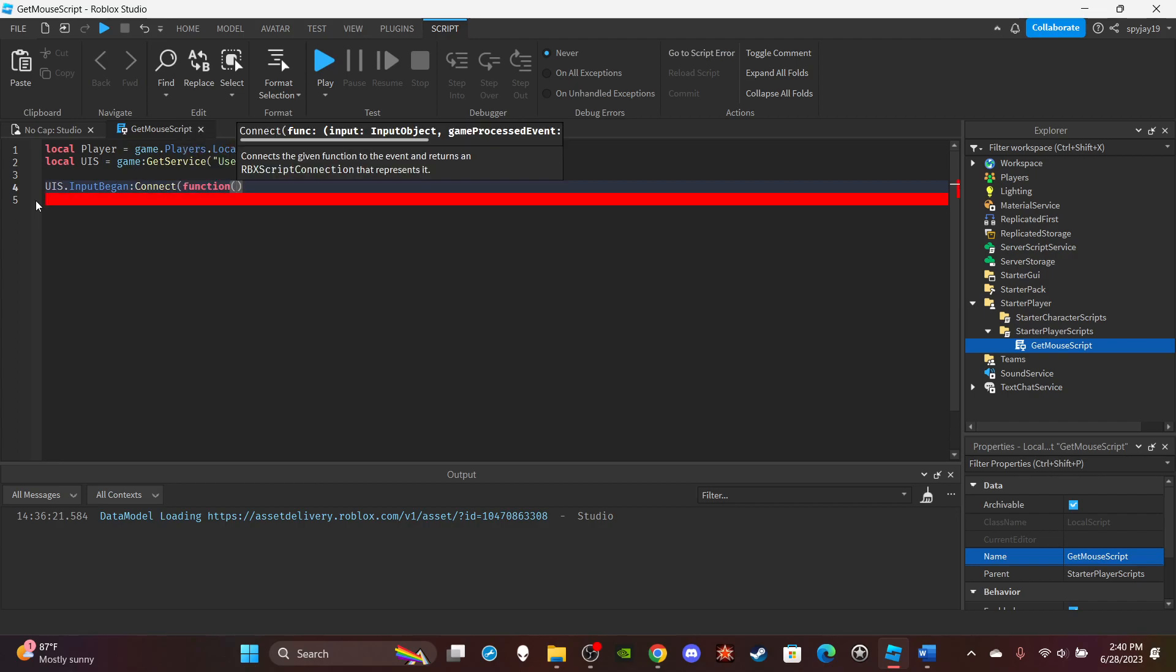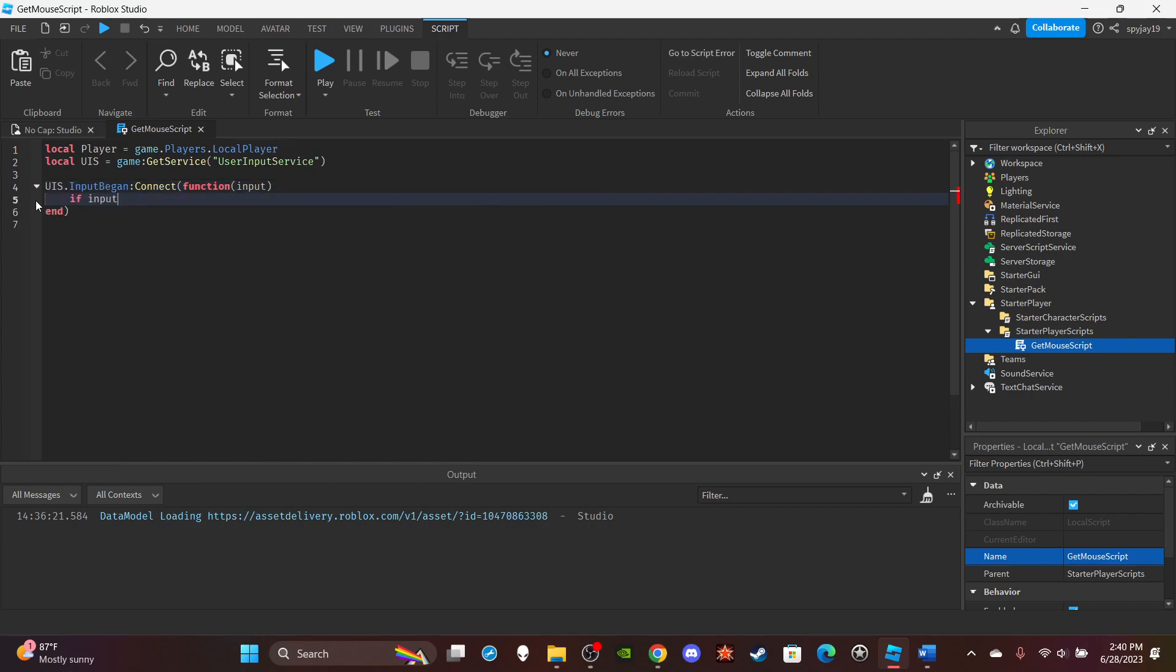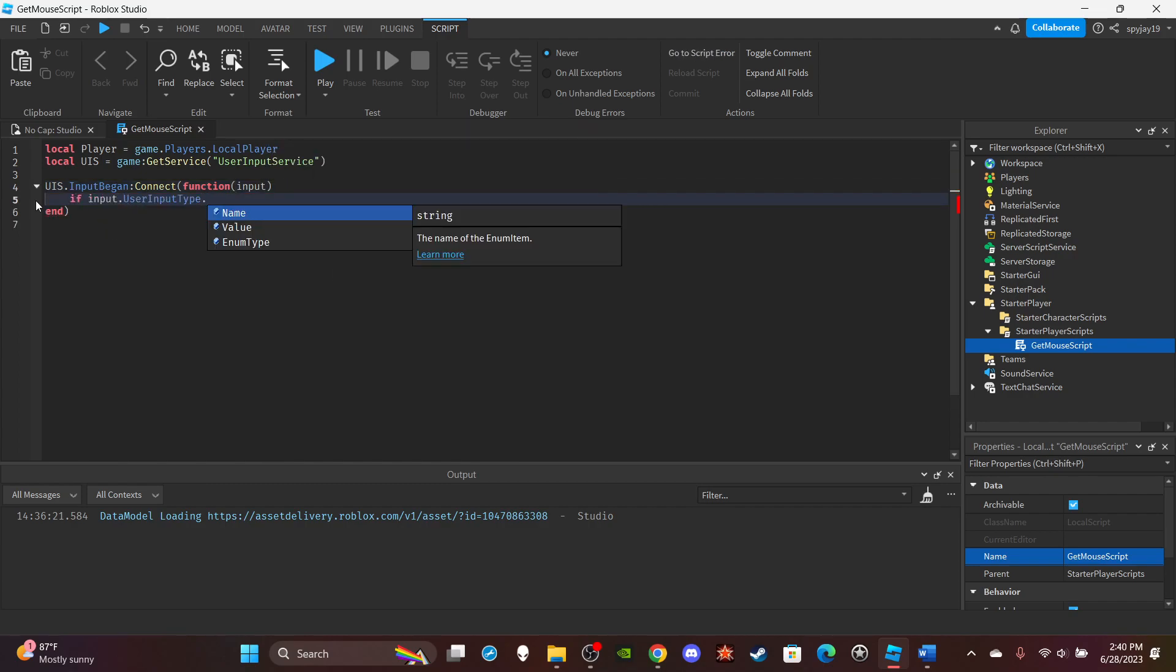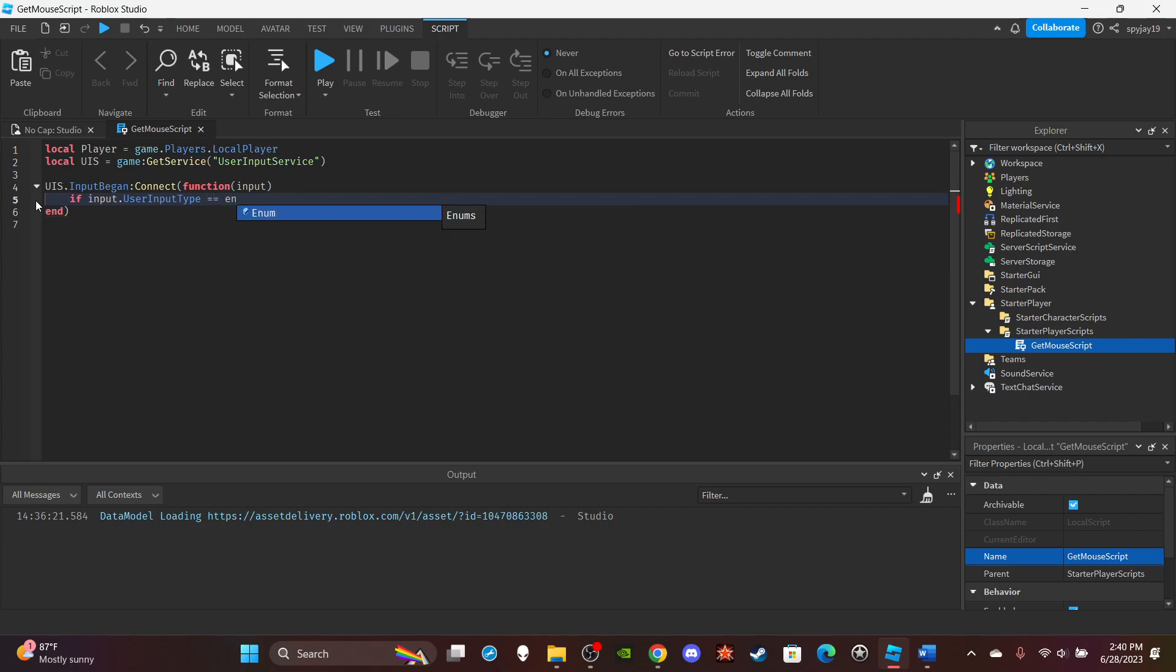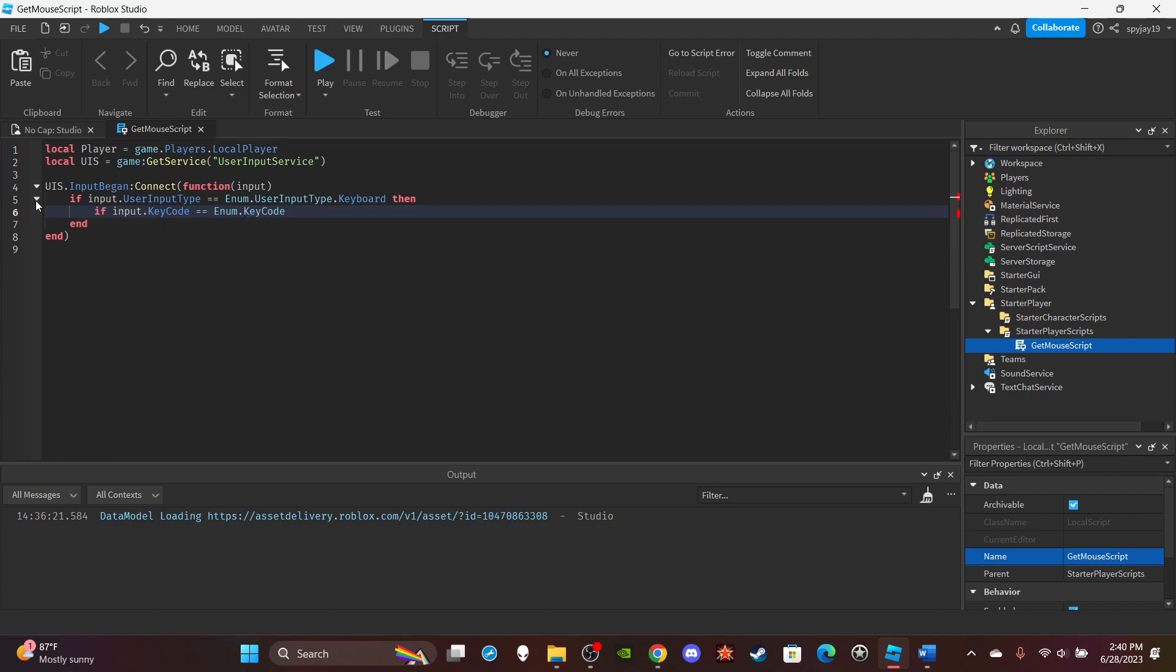In parentheses I'm going to put input. Then if input.UserInputType equals Enum.UserInputType.Keyboard, then if input.KeyCode equals Enum.KeyCode.E, then...